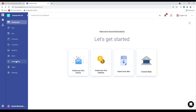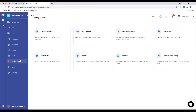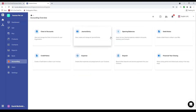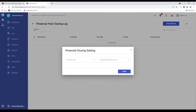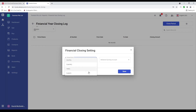Next let's go to accounting. Inside here is where you can input your chart of accounts, journal entries, opening balance, debit notes, credit notes, expenses, and deposits. This is also where you can set up your financial year closing. Inside here you can set up your period as monthly, quarterly, yearly, or custom — how you want to close every month — and select your retained earnings, then save.